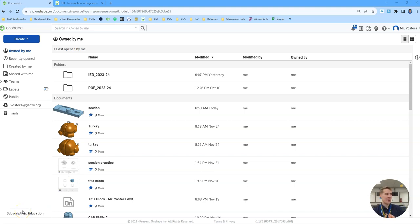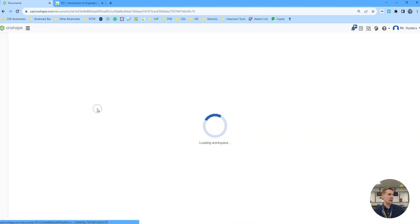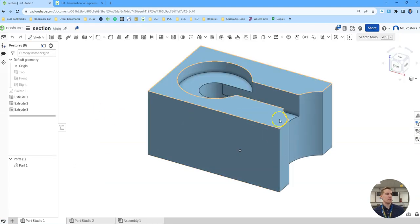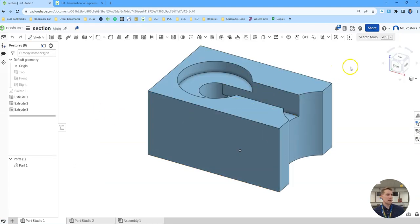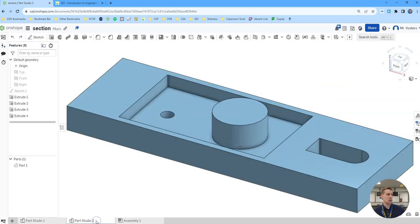Hello there everyone. My name is Mr. Vosters and in this video I'll be showing you how to make some blocks for activity 1.3.6 and then we will section them to check our work.